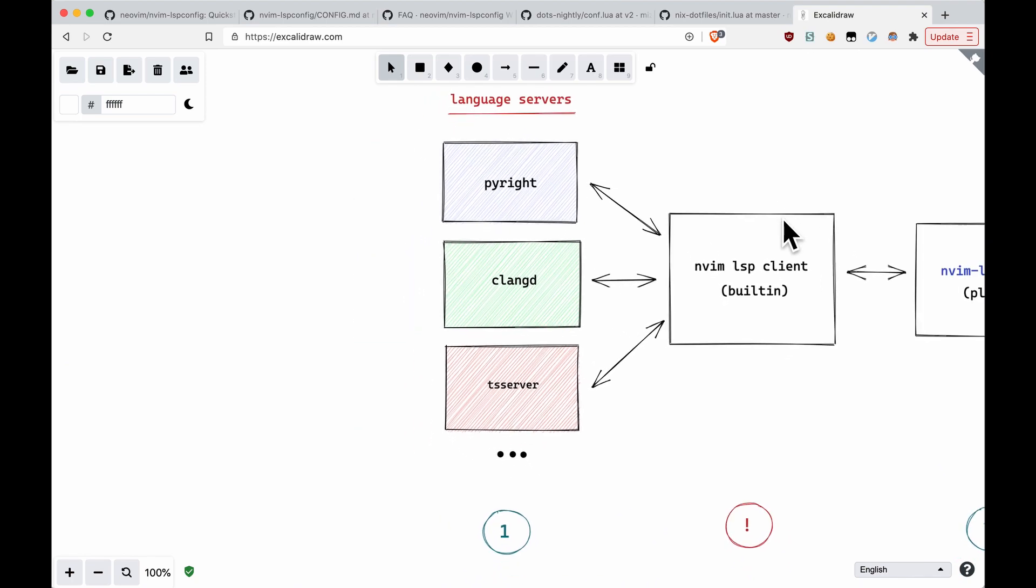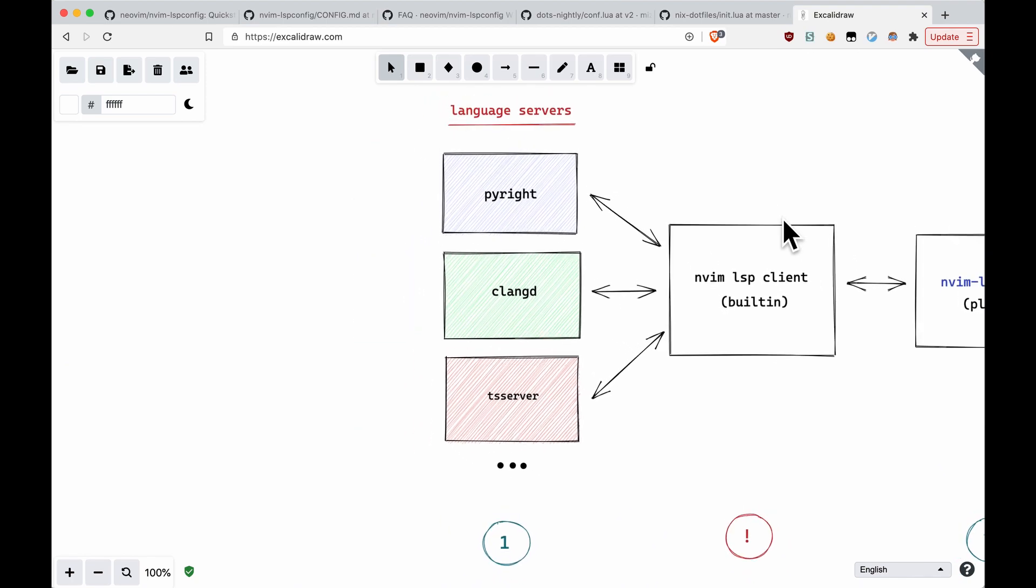The language servers are the actual heavy lifters. They're going to be doing the computations to provide you with things such as code actions, autocomplete, and that sort of thing. This is where the actual features happen at the language servers.